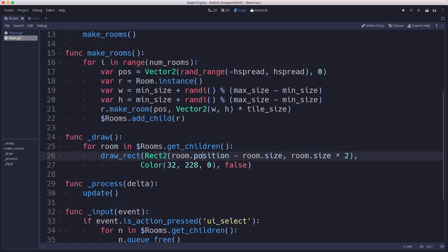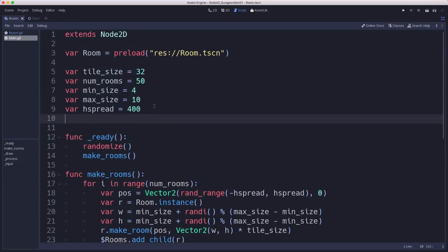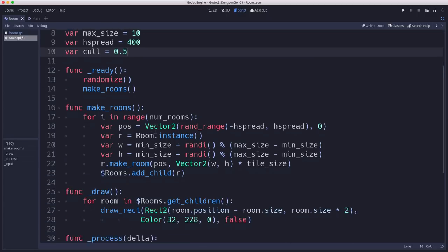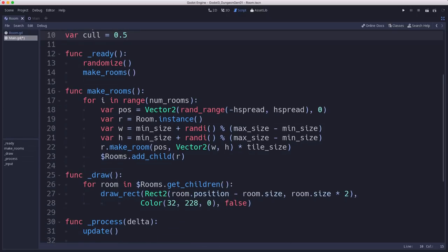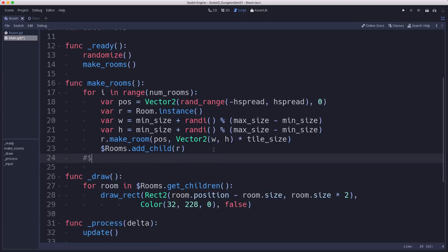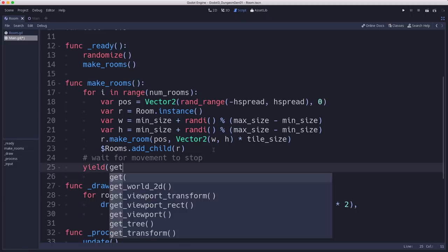So next, what we want to do is now that we've generated all these rooms, we want to delete or cull some of them. So I'm going to make a variable called cull here. And this is a percentage. So if I set it to 0.5, that means when you go through and cull, we're going to cull about half of the rooms. So in make rooms, what we want to do is after we've added all of them, we're going to need to wait for the movement to stop, right? We need to give the physics engine a few seconds or a little bit of time to spread the rooms out and get them to stop moving.